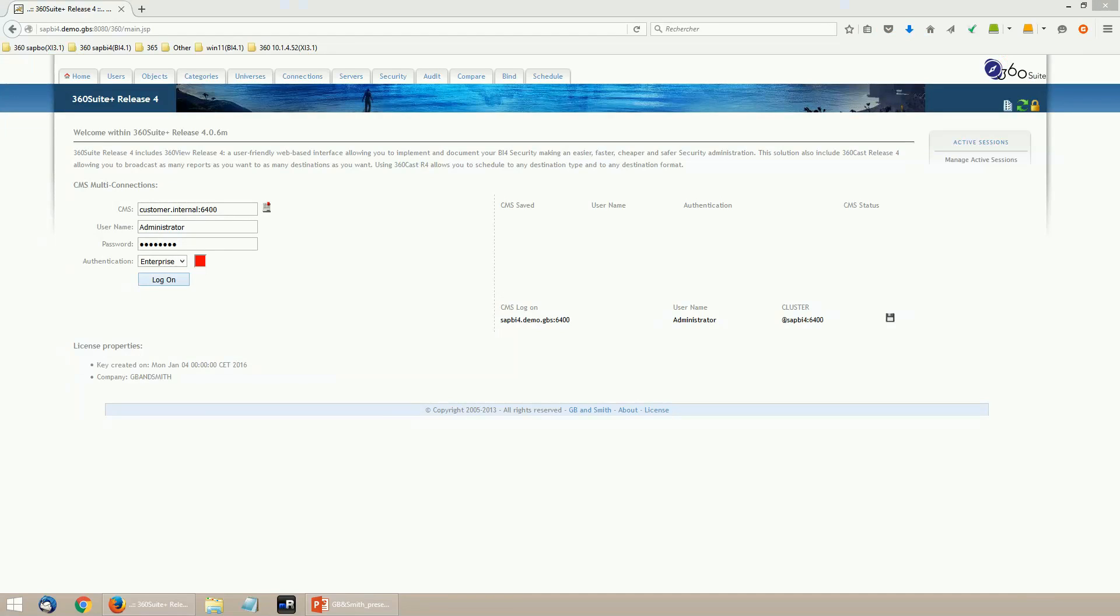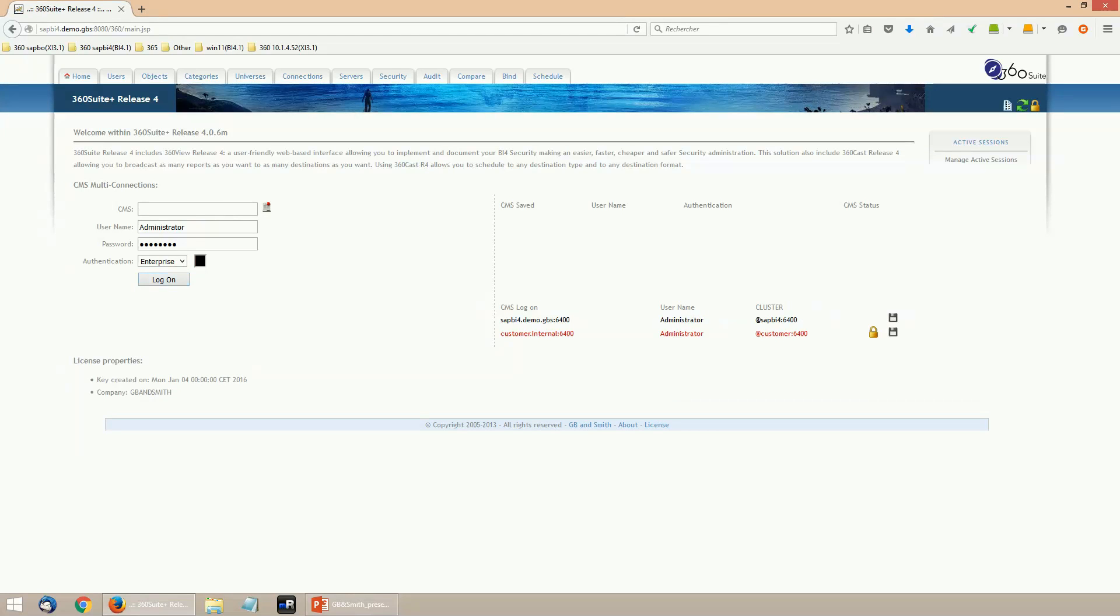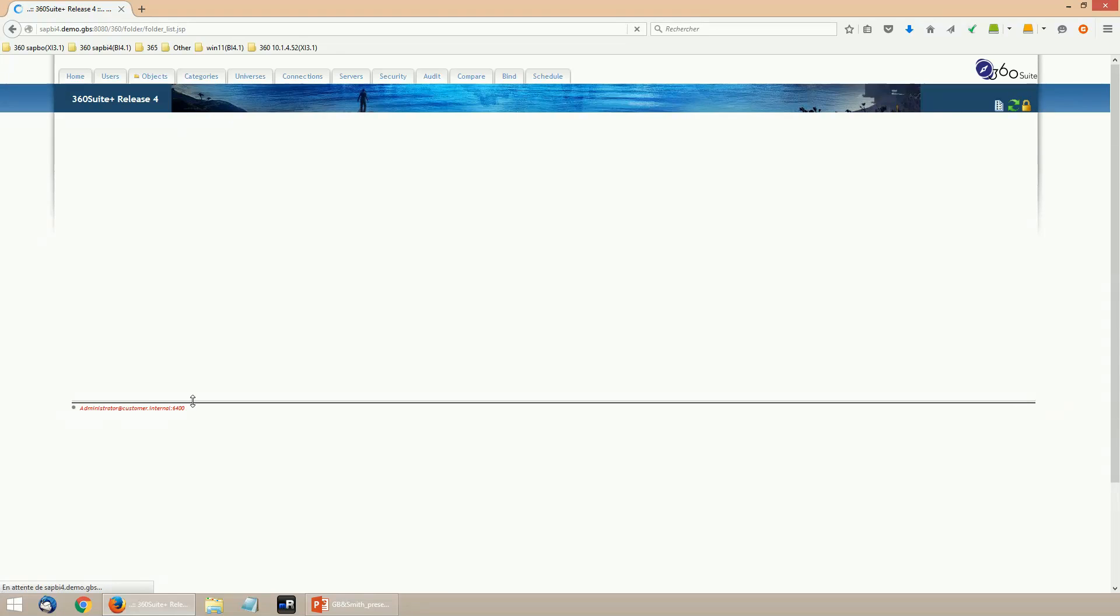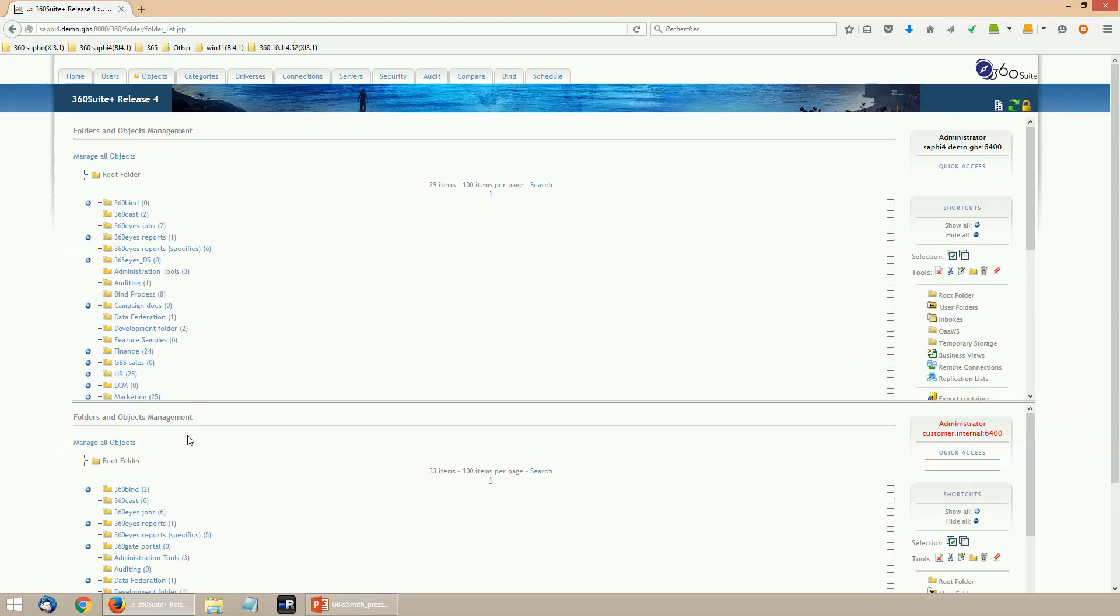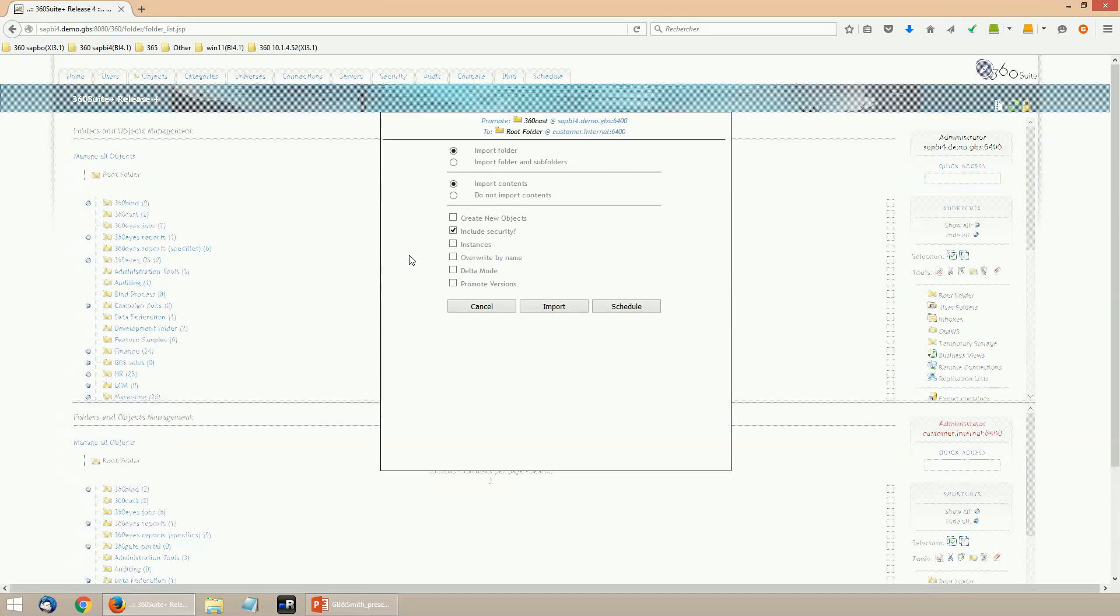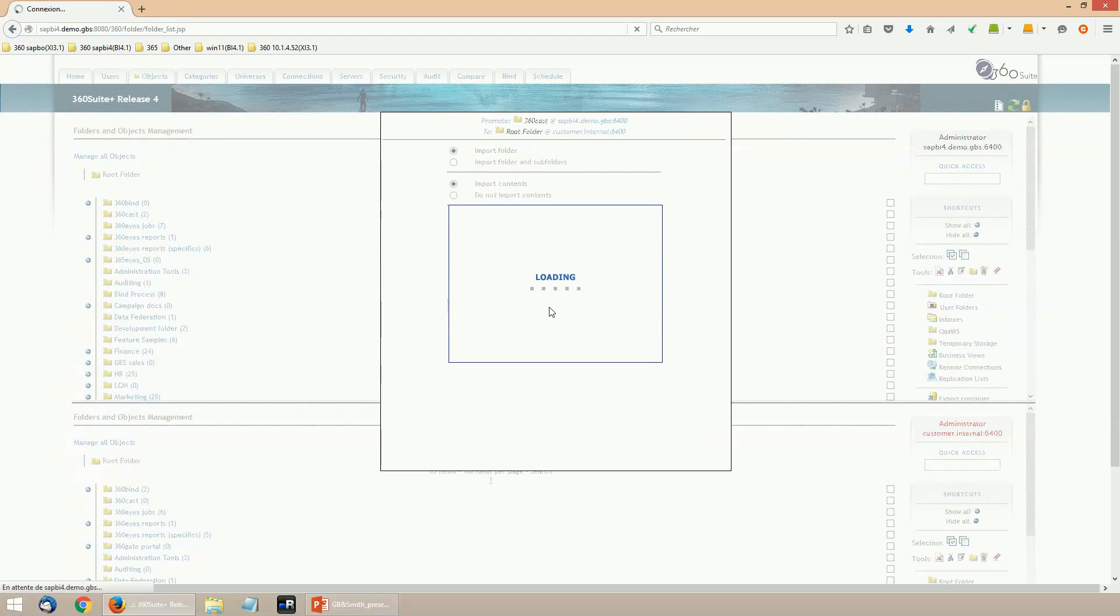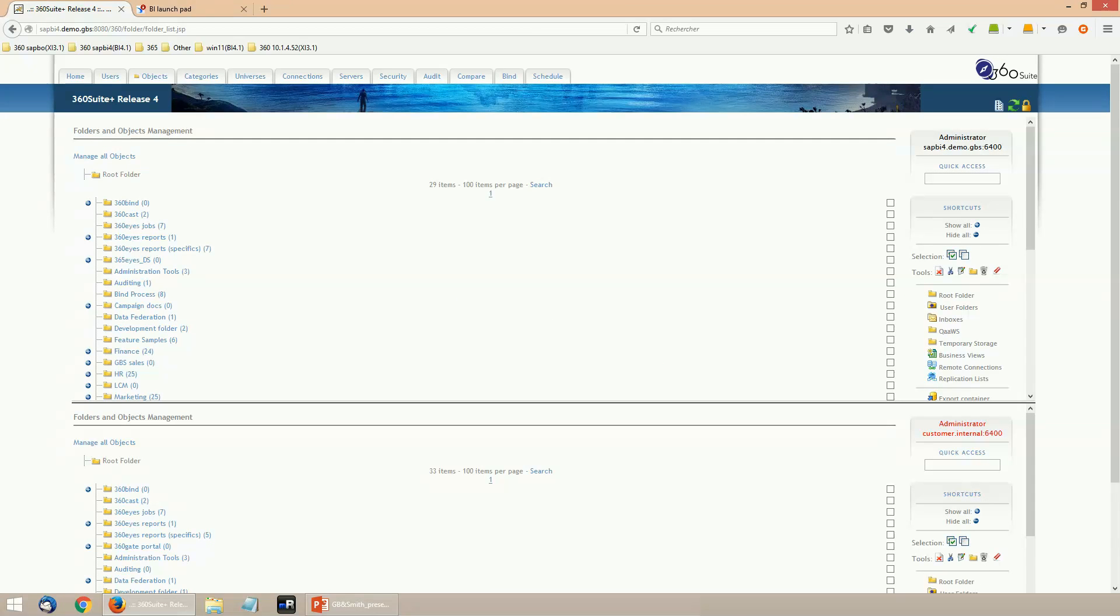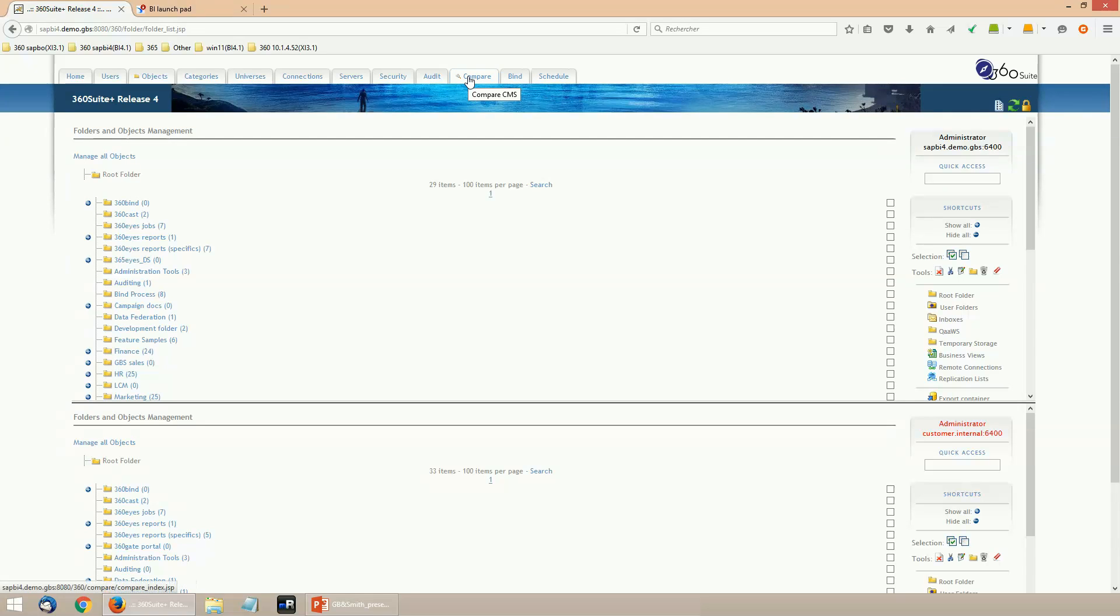Comparison and promotion features will require logging on multiple CMSs. Then from the content tabs—users, objects, categories, universes, and connections—it's possible to load both CMSs in one tab and do a drag and drop to promote the objects from one environment to another. It's also possible to schedule the promotion from the schedule tab with lots of options like delta mode or migrate with flag based on the description of the objects, and also to compare CMSs from the compare tab.